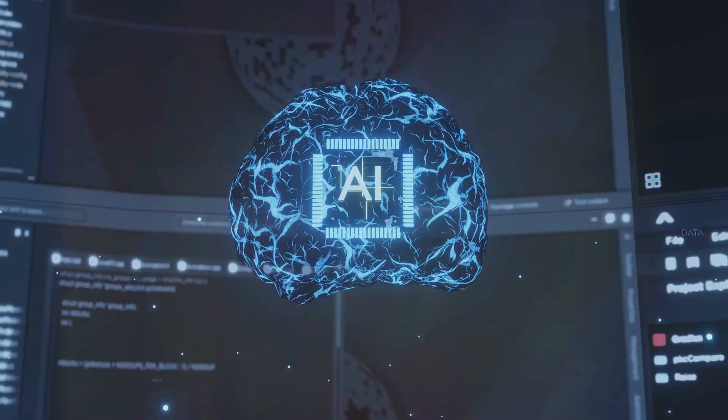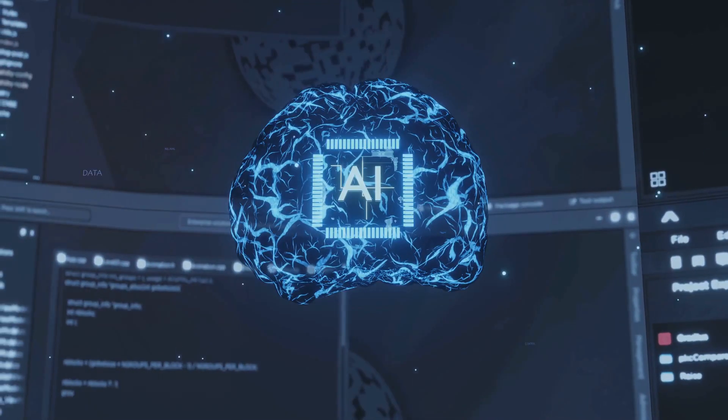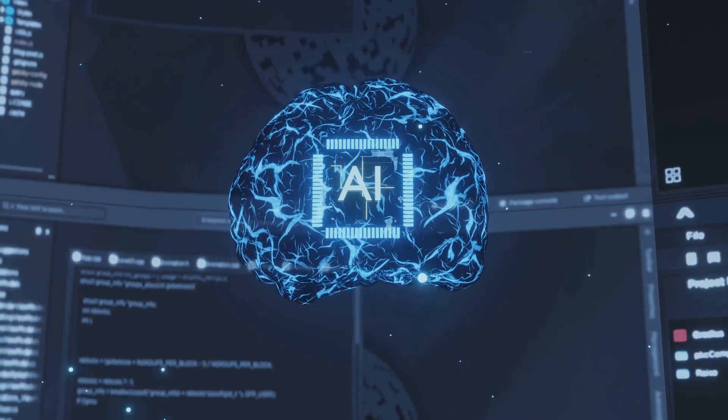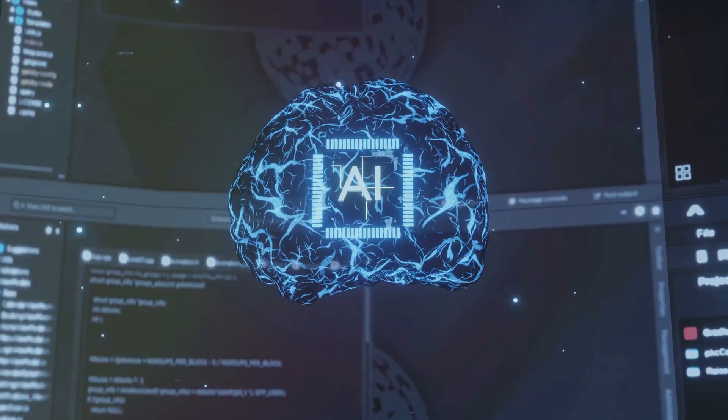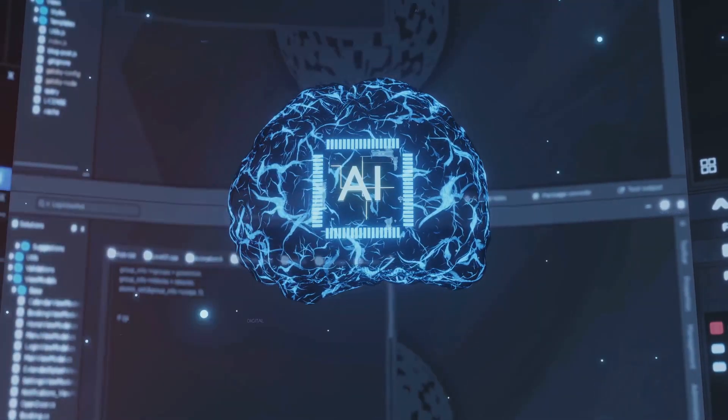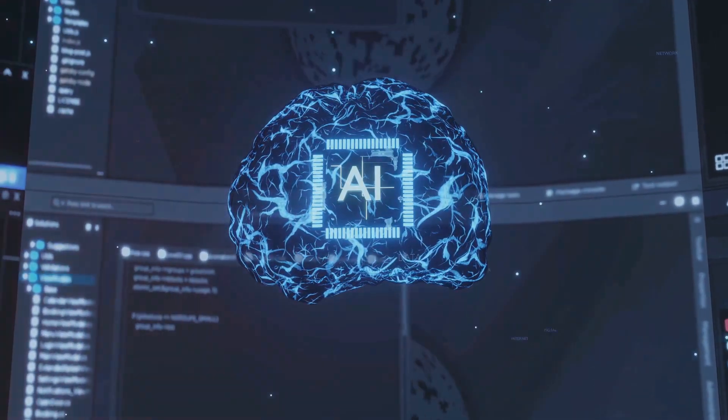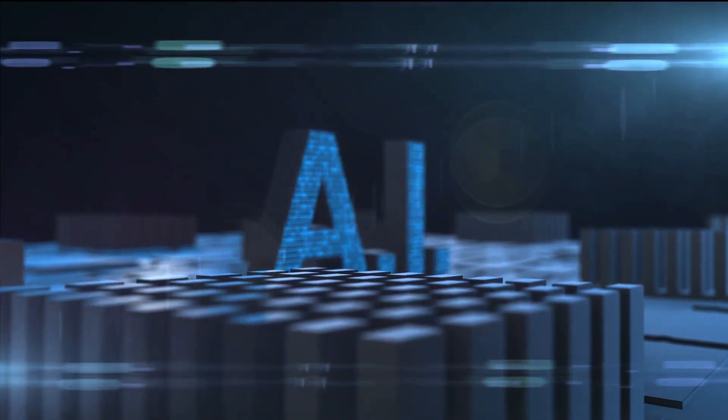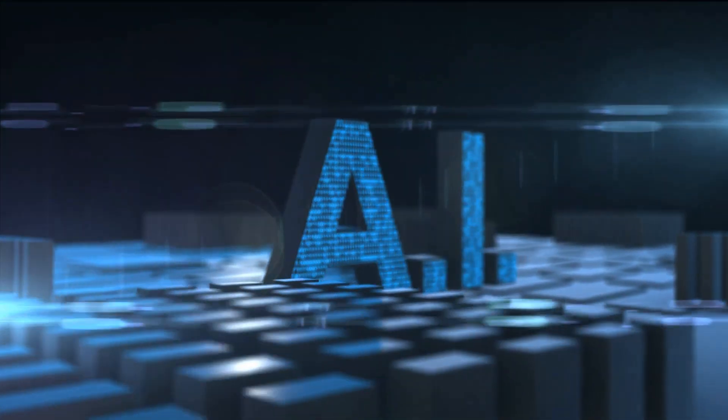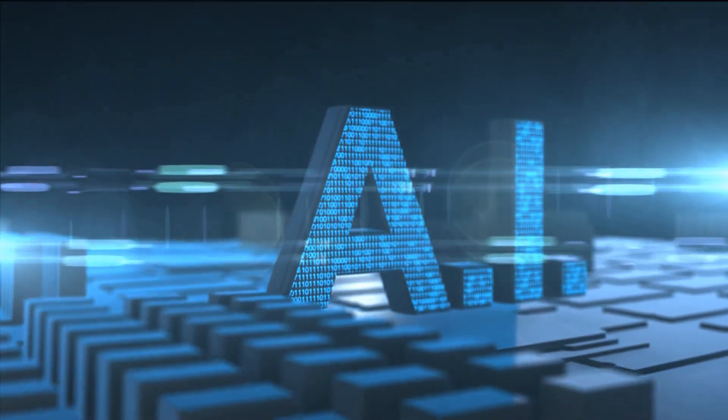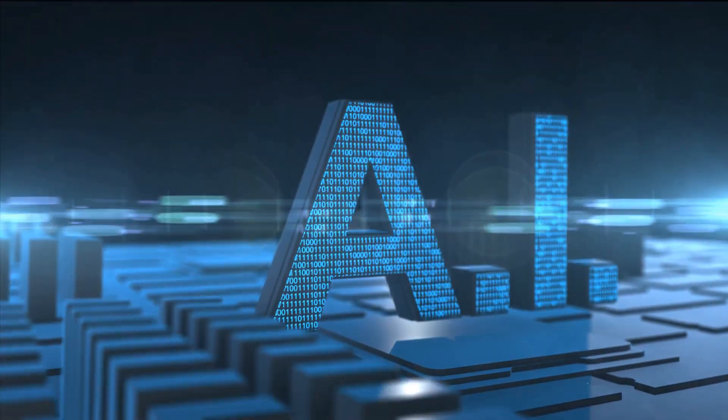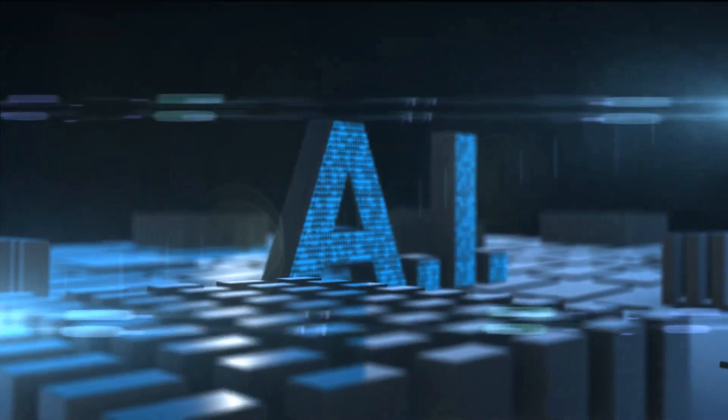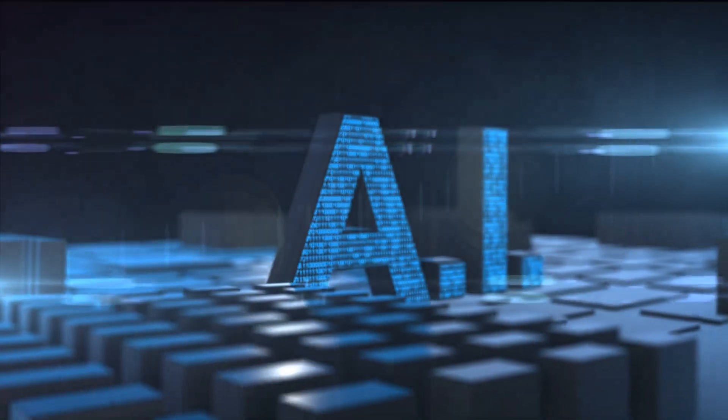We can use AI to analyze vast amounts of data, making predictions and identifying patterns that would be impossible for humans to discern. We can use it to automate repetitive tasks, freeing up our time for creative and strategic thinking. We can use it to enhance our abilities, augmenting our intelligence and expanding our horizons.